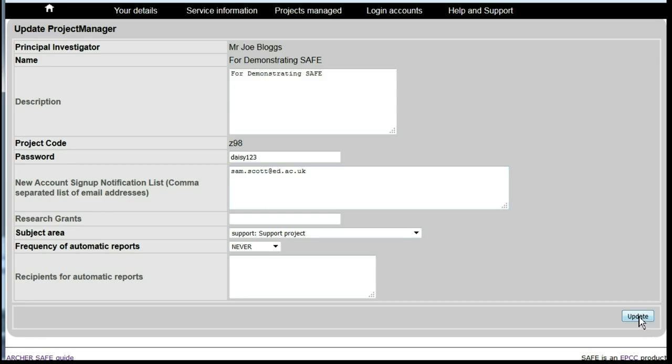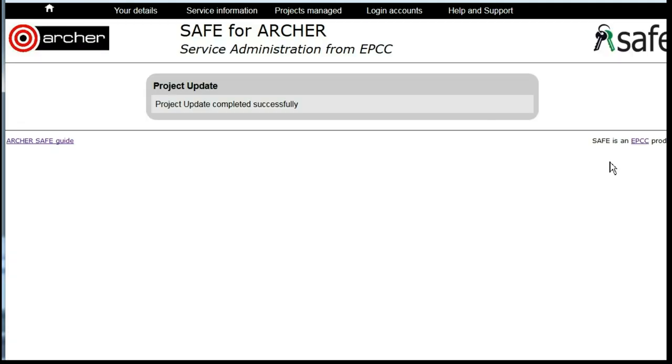Then click Update. Each time a new user signs up for an account on the project, the PI or anyone whose address is entered there will receive notification.